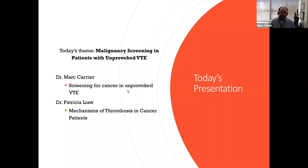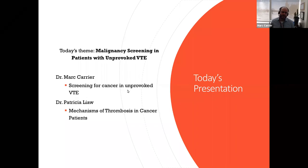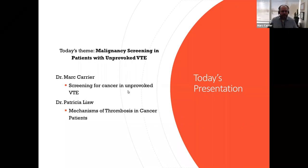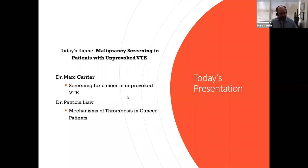Today we have a great presentation on malignancy screening in patients with unprovoked VTE and the relationship between thrombosis and cancer. I will present on screening for cancer in unprovoked venous thromboembolic disease first, and then we have the pleasure of having Dr. Patricia Aliyah discuss mechanisms of thrombosis in cancer patients.